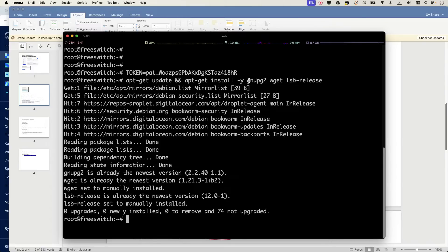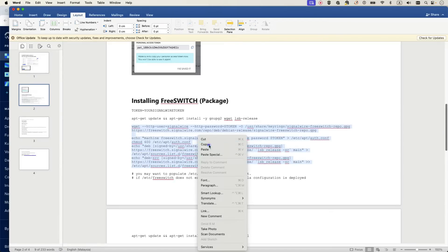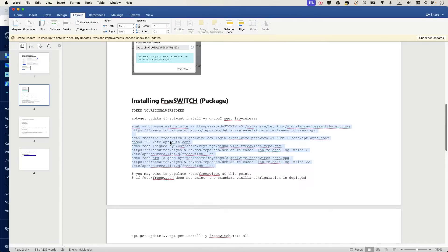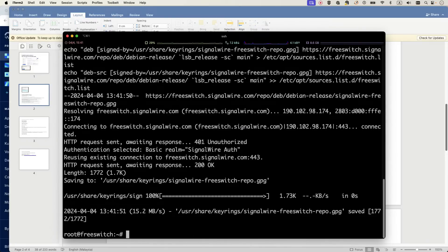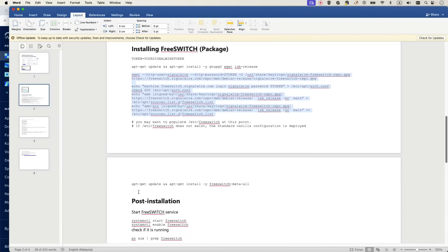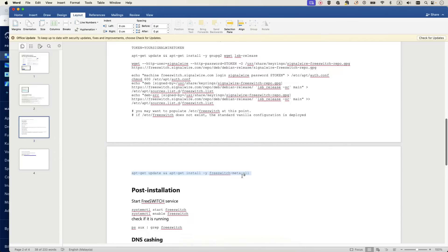Next we'll get the SignalWire FreeSWITCH repository and echo it into our repository list. You can copy the same commands from the Word file and paste them into the terminal. What we've done is copied the FreeSWITCH SignalWire repo into our repo list and also added the GPG key. Now it's very easy — just run apt update and then install freeswitch-meta-all.